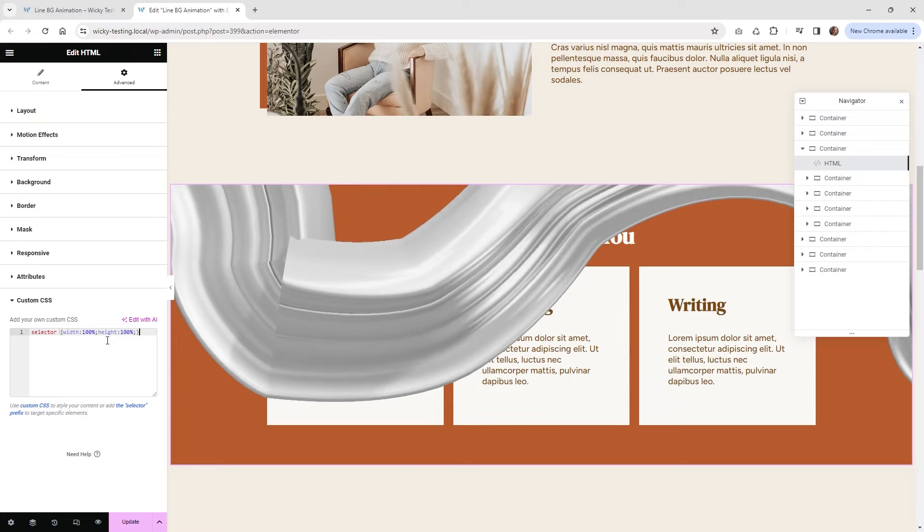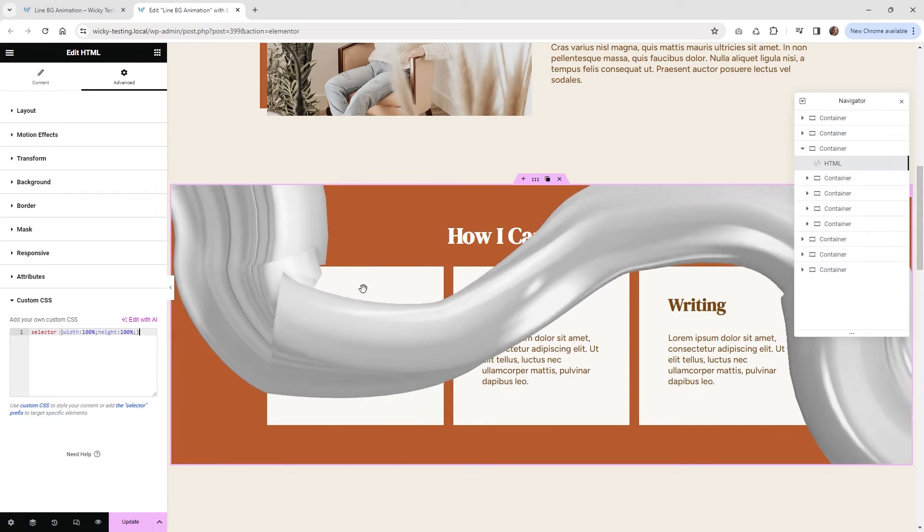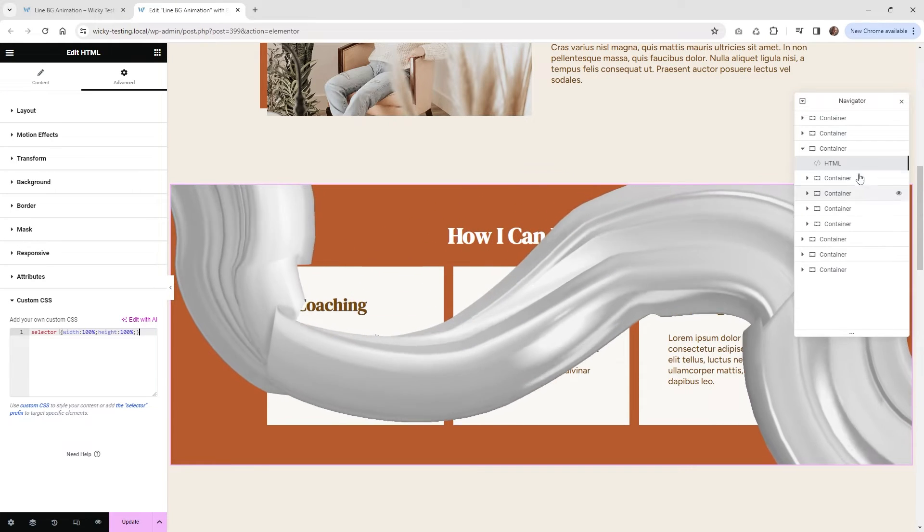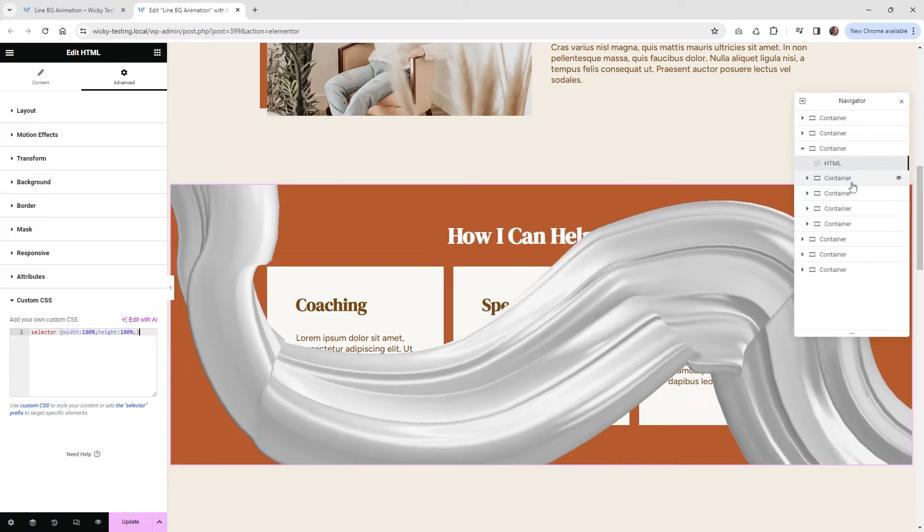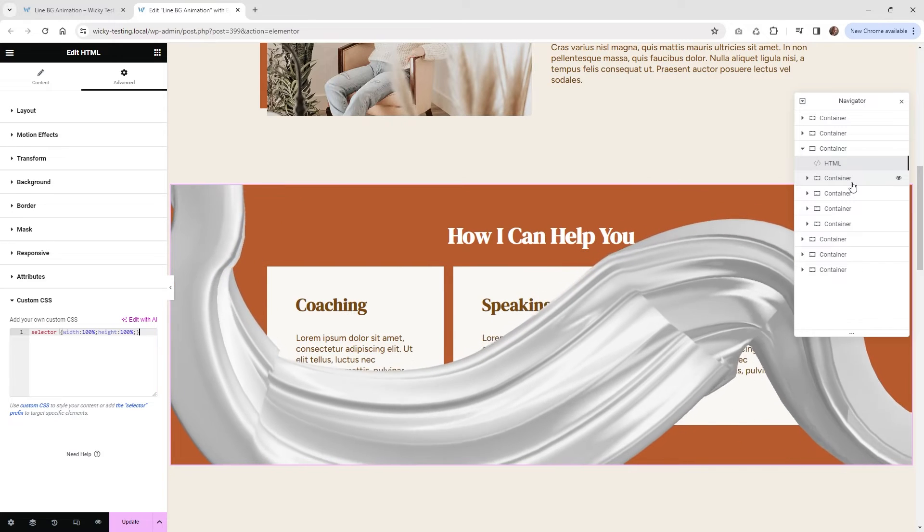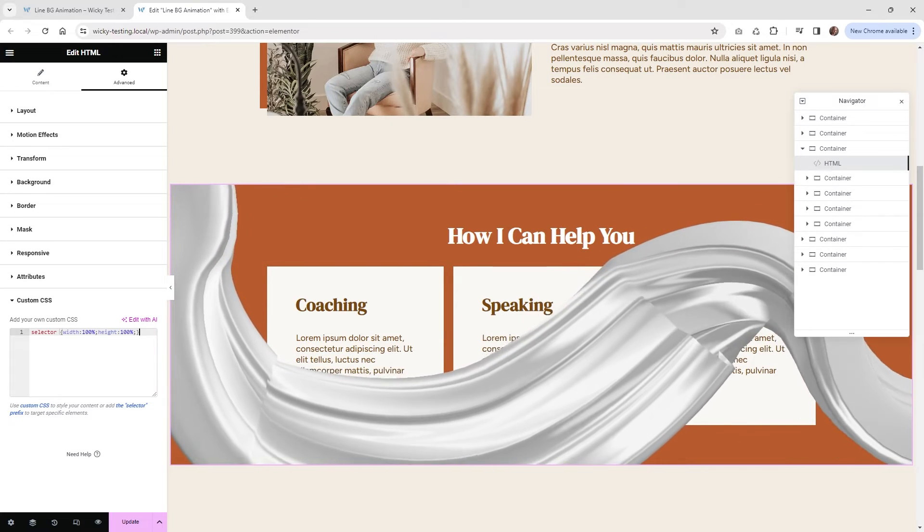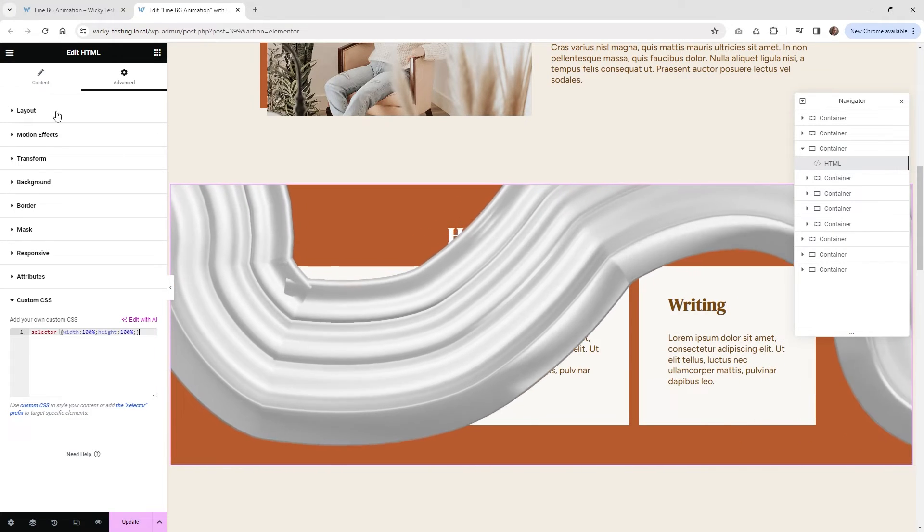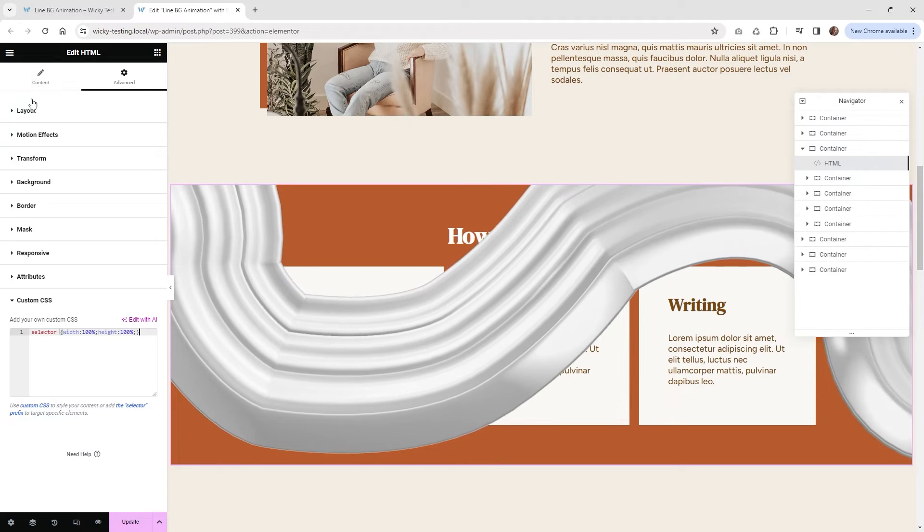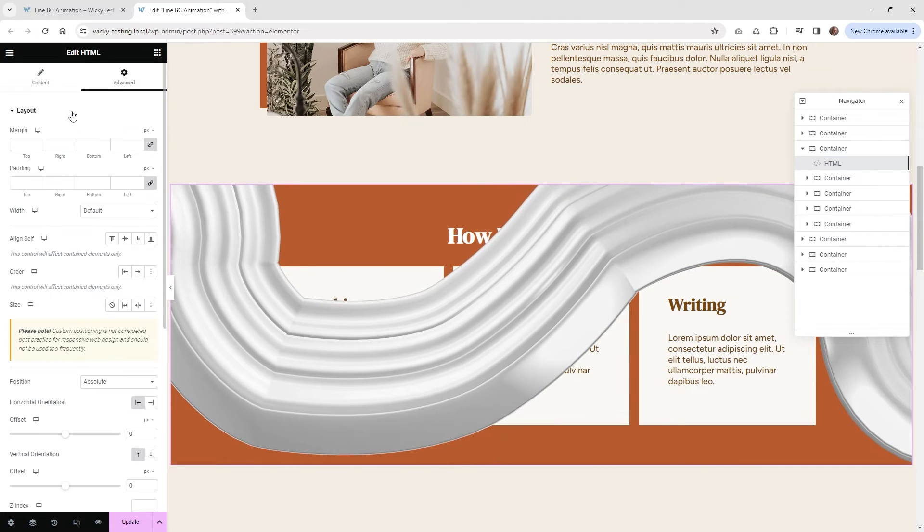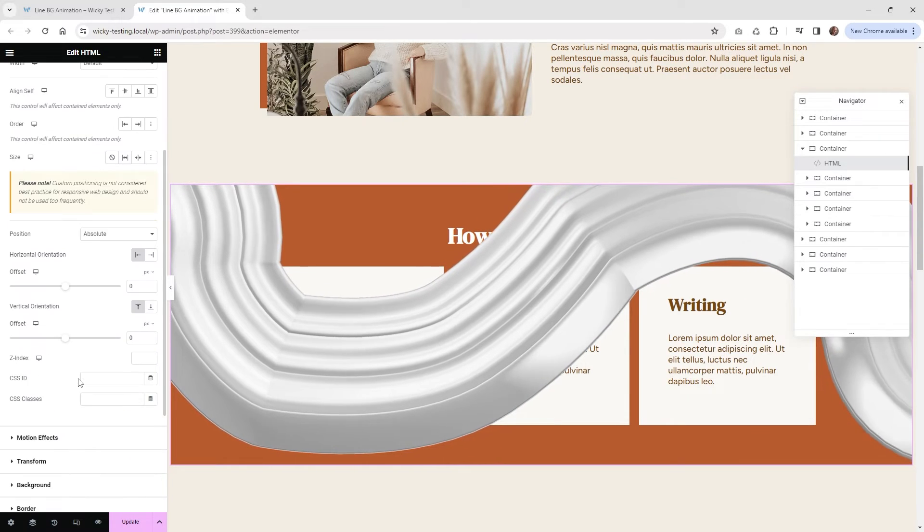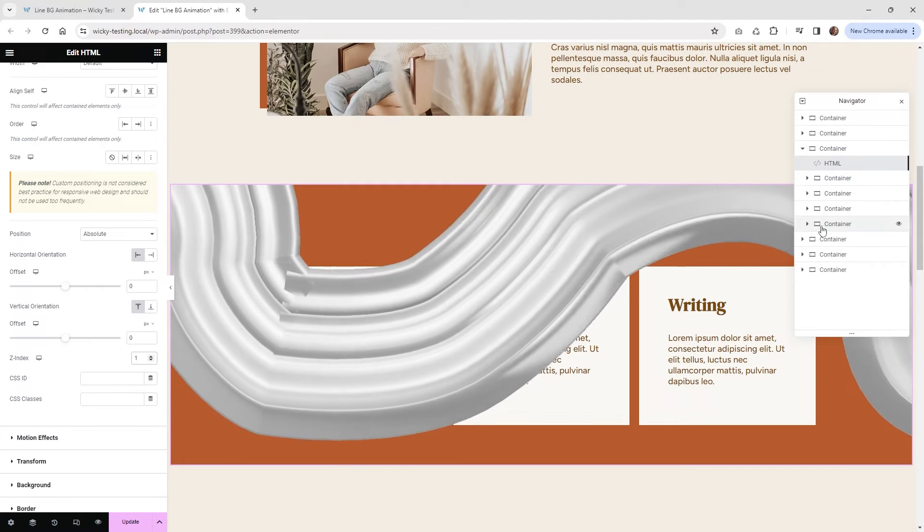Now what we need to do is actually push it behind. Or what we could do is make all of these containers a higher Z index. So let's go ahead and show you how to do that. And what we're going to do is select the HTML widget right here, go up underneath Advanced Layout. And right here where it says Z index, let's make that a one.